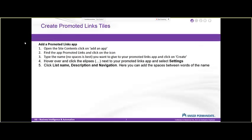The next thing we want to cover is creating the promoted links tiles. There are quite a few steps to this because you have to do several different things to make it work. I'm not going to read all of the individual steps, but I will go over the high level groupings of things.